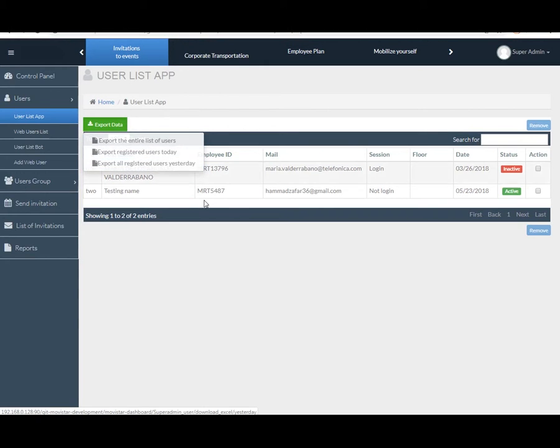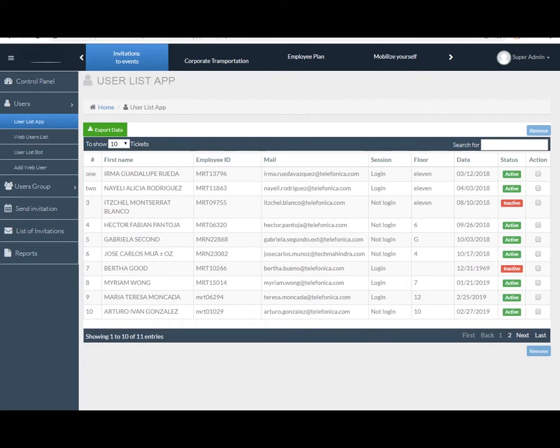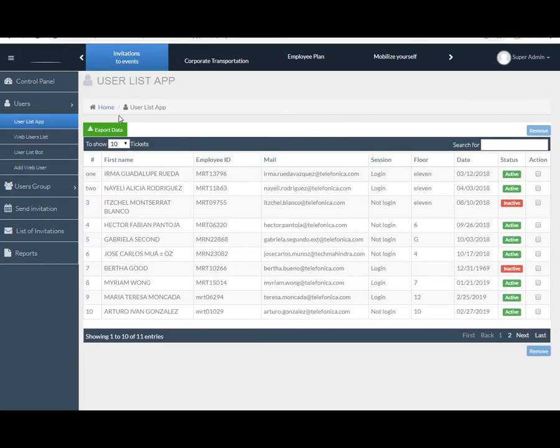You can also see the number of user tickets, how many tickets you want to see on a screen, to maximum 10, 25, 50, or 100 from here.